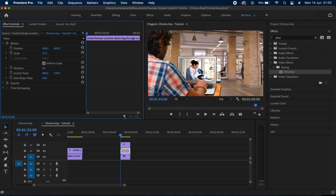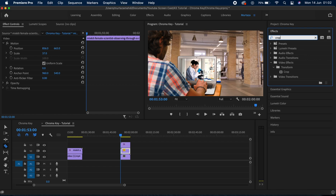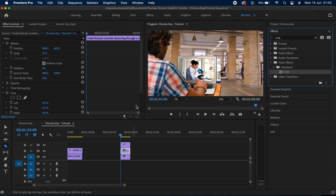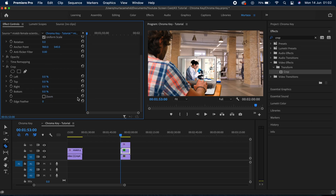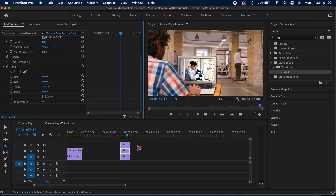I'll make sure it's within the frame — looks good. To get rid of the part going towards the right, I'll use the Crop effect. In the Effects tab I'll search for the Crop effect, drag and drop it on the clip, then crop the video from the right by increasing that value. That's pretty much it. Let's play the clip and see how it looks — it looks perfect.